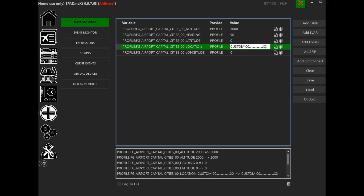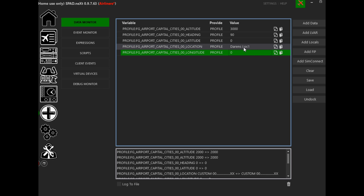The location is going to be 'Darren's location number one'. For the longitude and latitude, you'll need to get that data from your sim by whatever means you want.